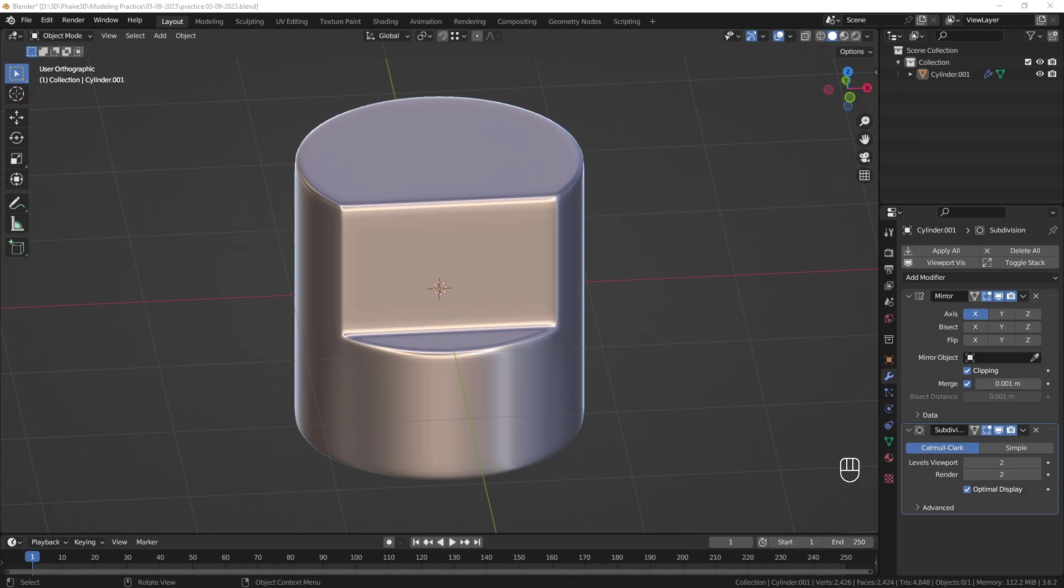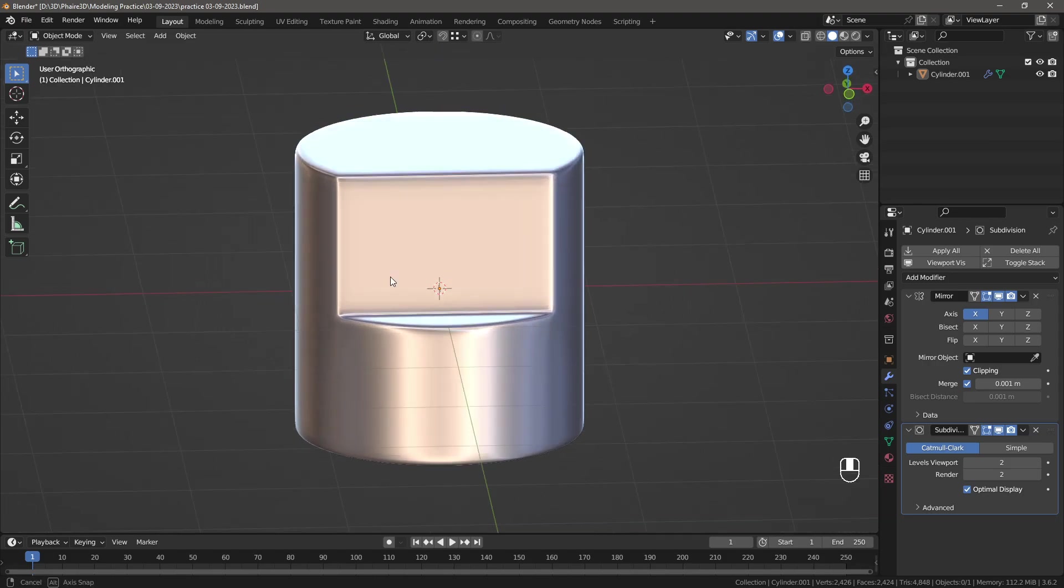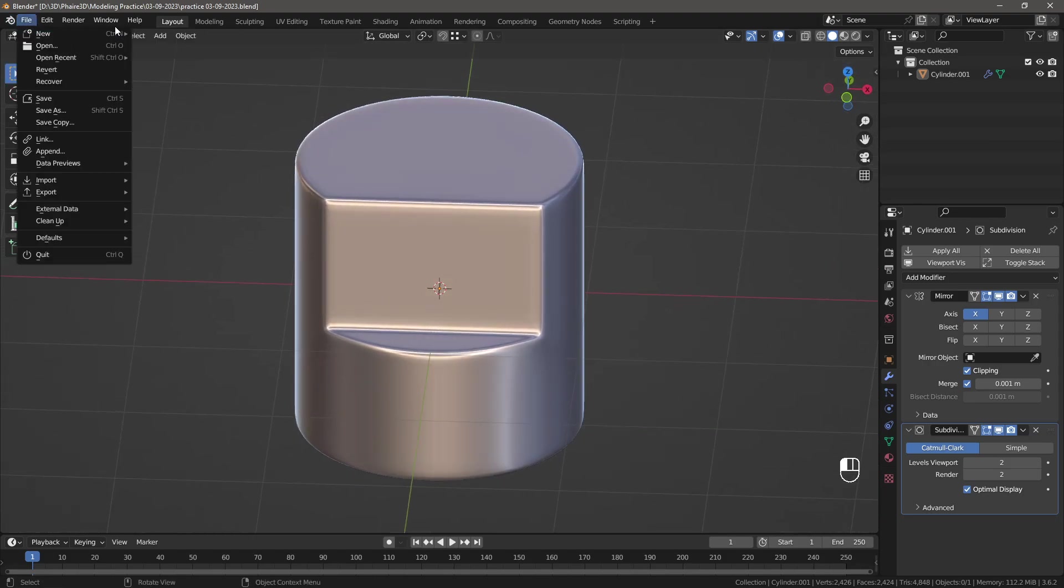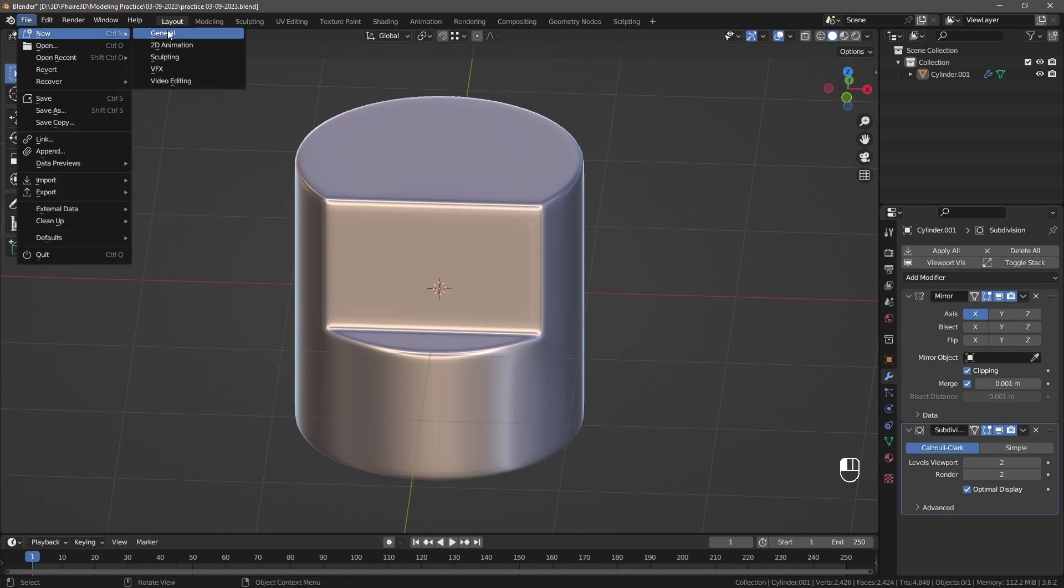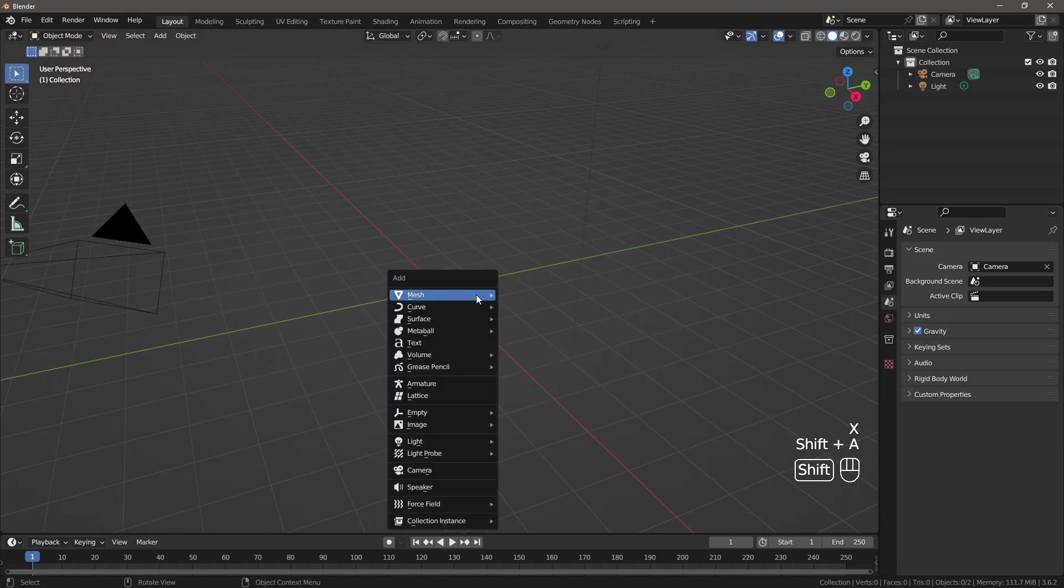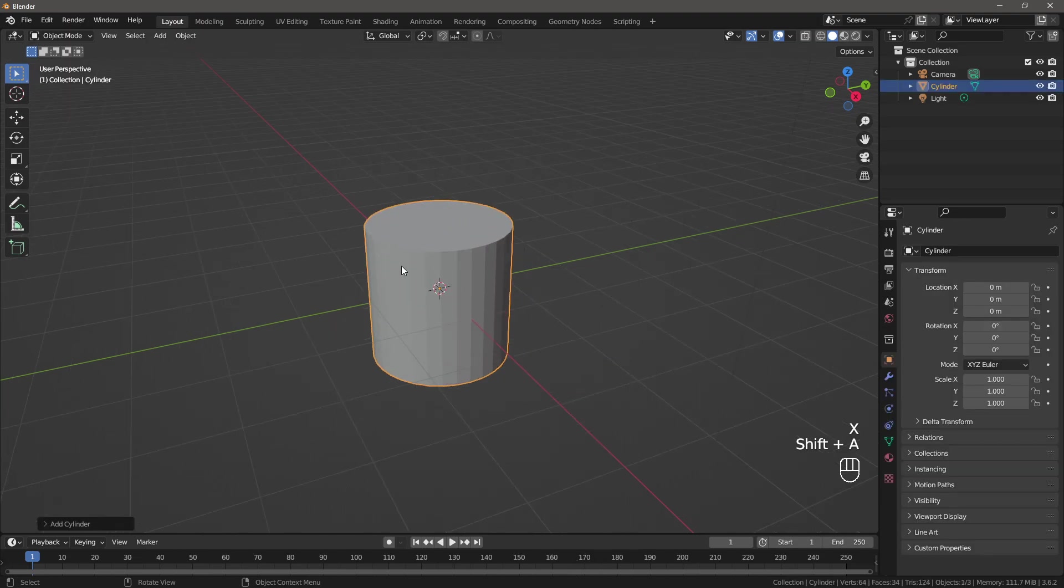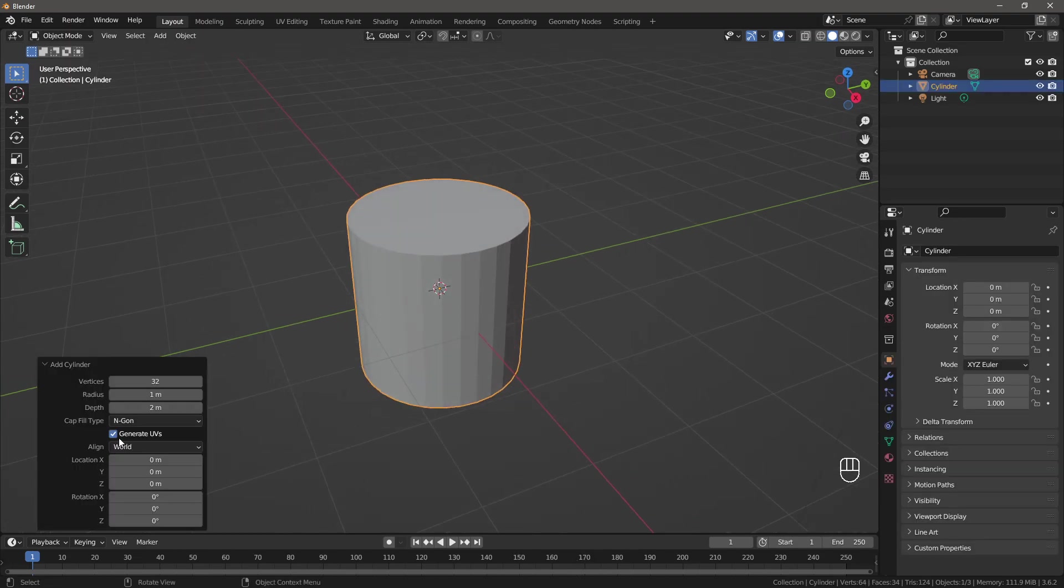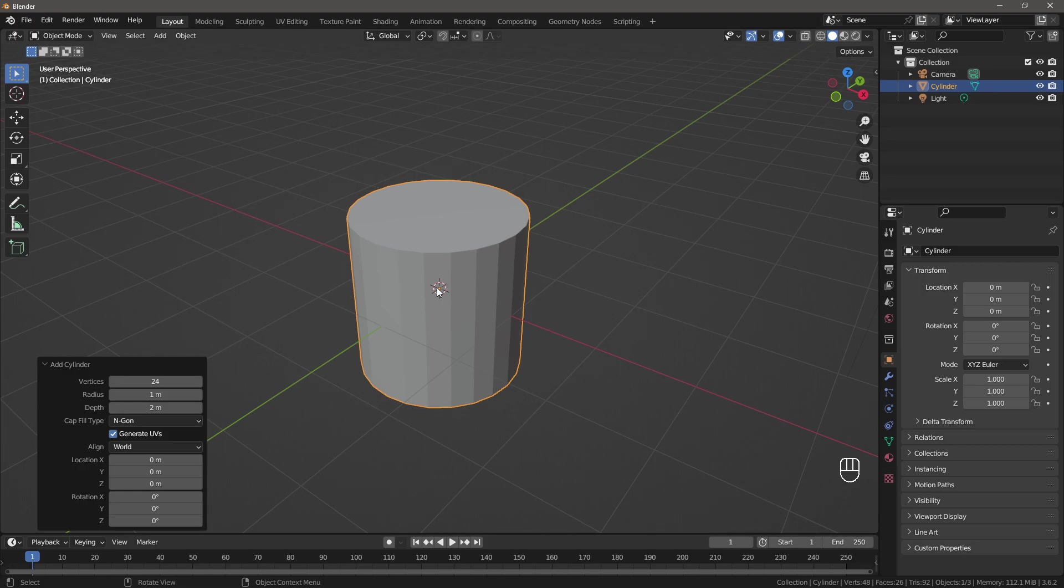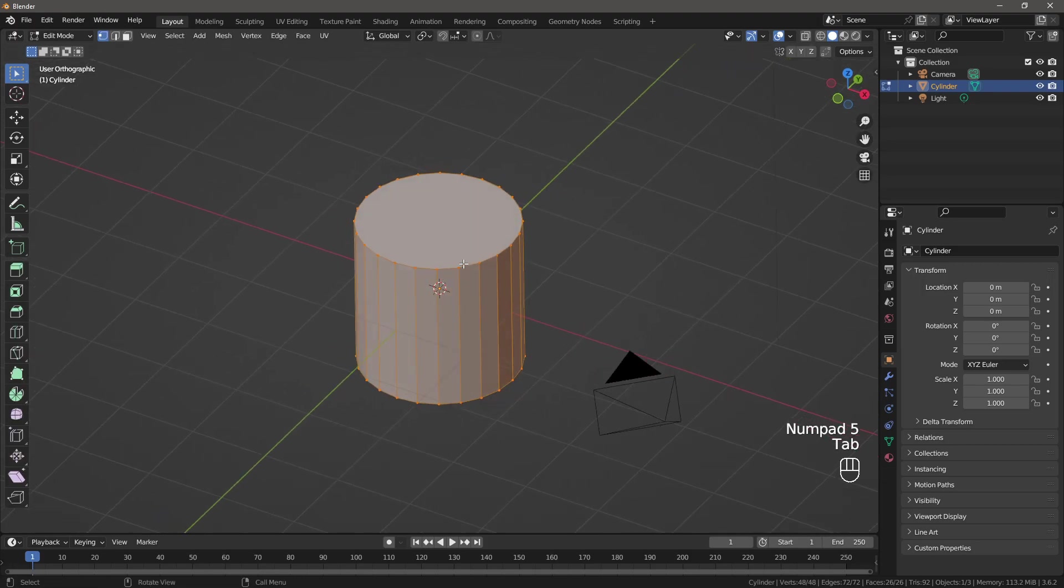Hello and welcome. Today I'm going to show you how you can model this object in Blender. So I'm going to start in a new scene. I'm going to add a cylinder. I'm going to set the amount of vertices to 24. There you go.